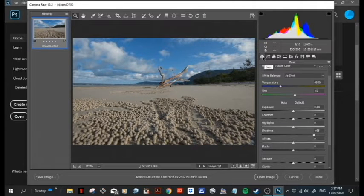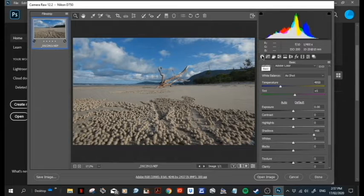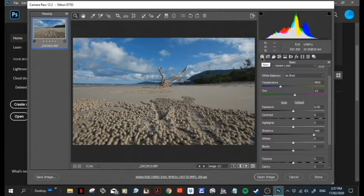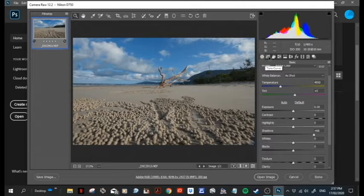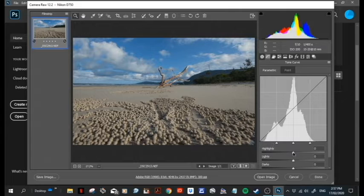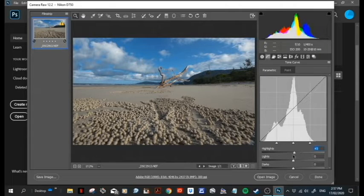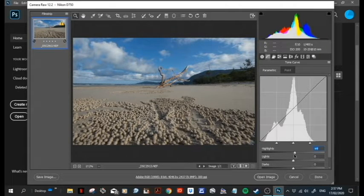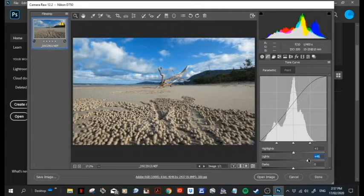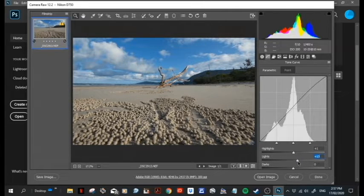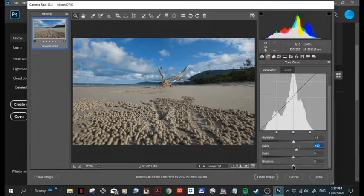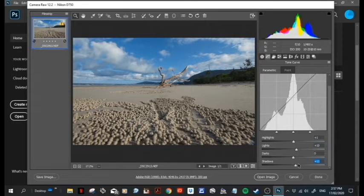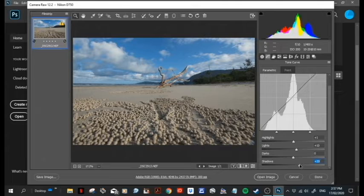Okay, so what we're going to look at today is some of these things. This tab here, this one's for your basic adjustments. This one here's tone curve, so we can make adjustments to our tone here, add more light and stuff, bring up the shadows a little bit.